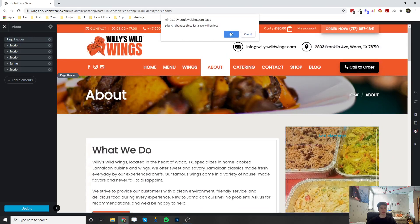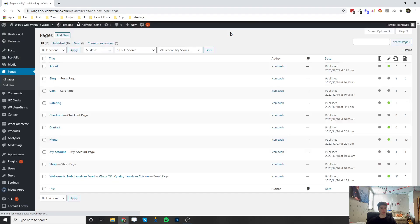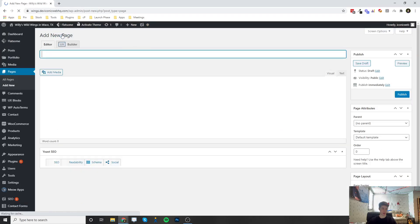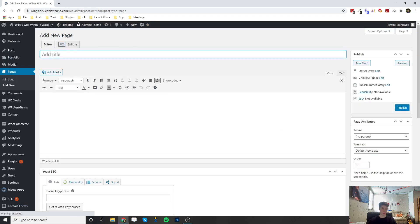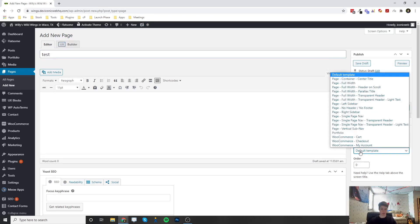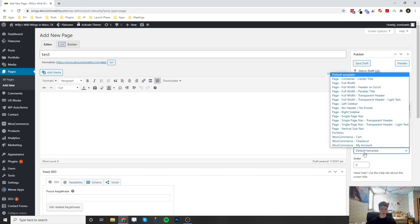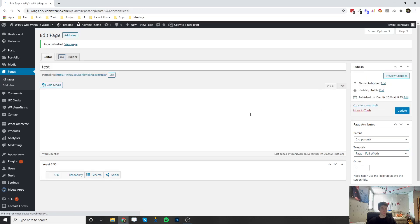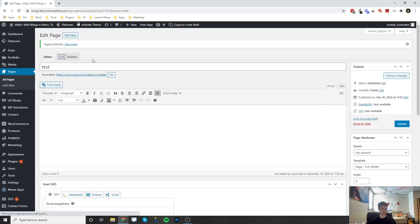But if you wanted to add a new page to your website, you would just click the add new up here, enter in your title, and then you would change this template from default template to page dash full width. You would hit publish, and now you're ready to click edit with the UX Builder.